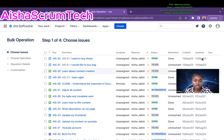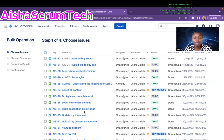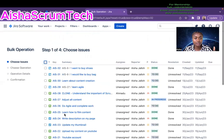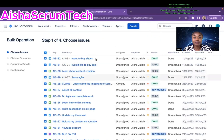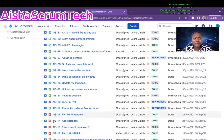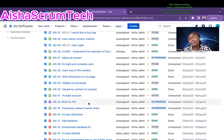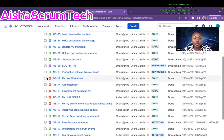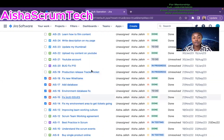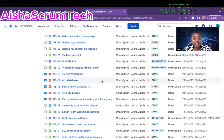After clicking bulk change, it loads all the issues I have in this Aisha Scrum project. To select all issues and move them to a new project, I just click the checkbox at the top — that highlights everything. But in this case, let's say I only want to move certain bulk issues to a Kanban board. I'll unselect everything and select only the board issues I want to move to a different project.